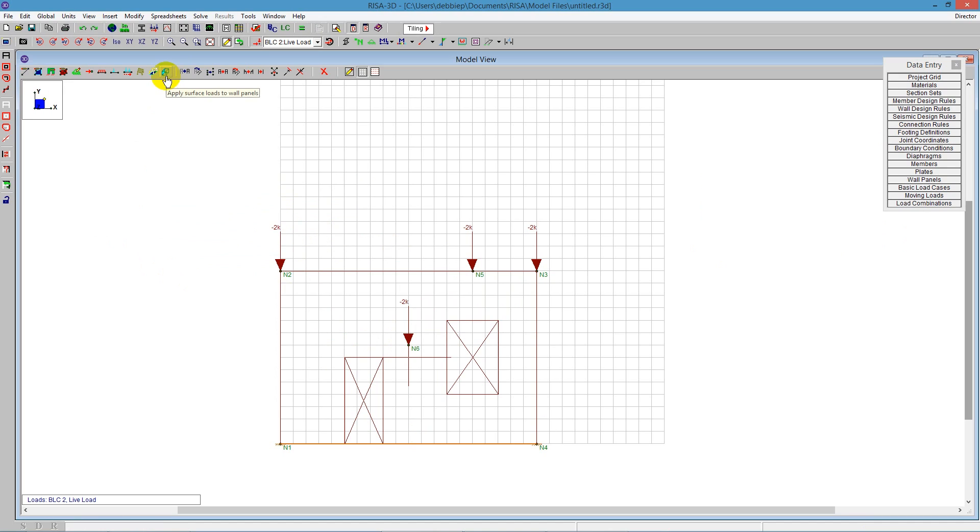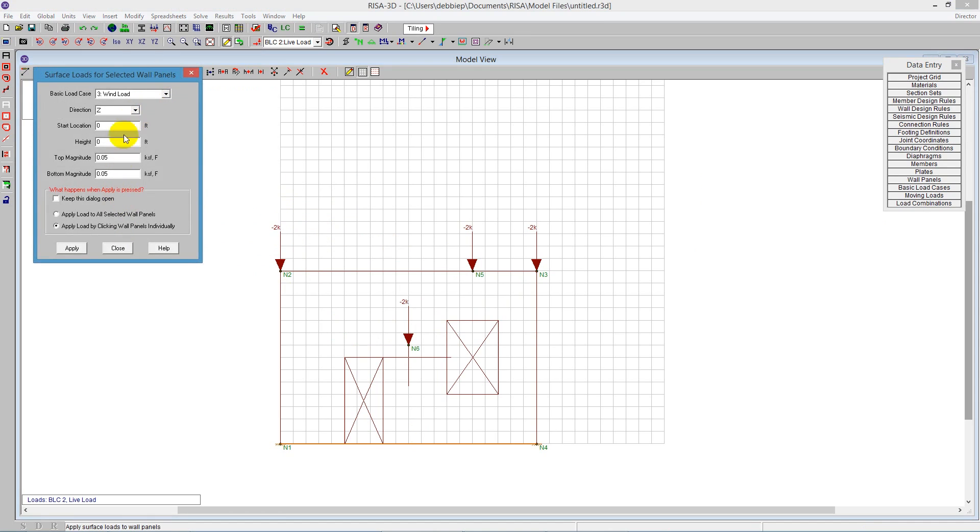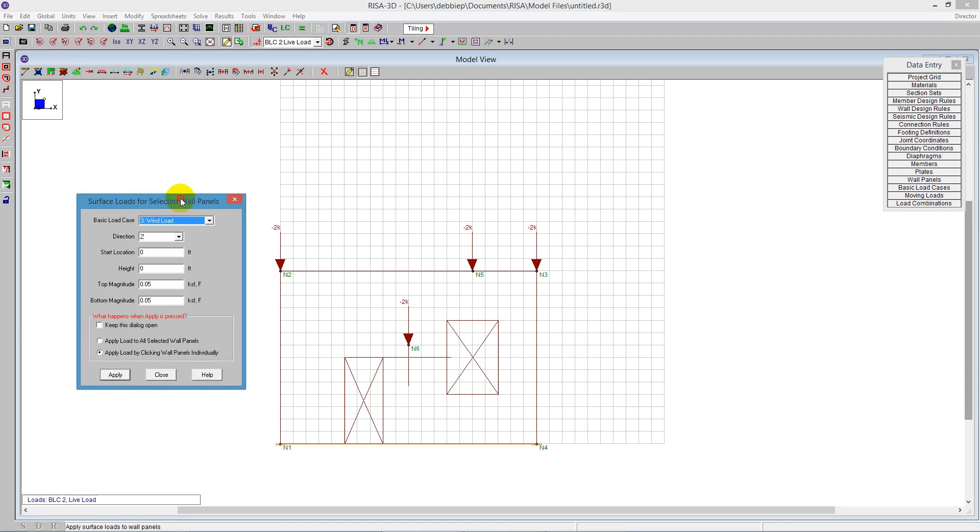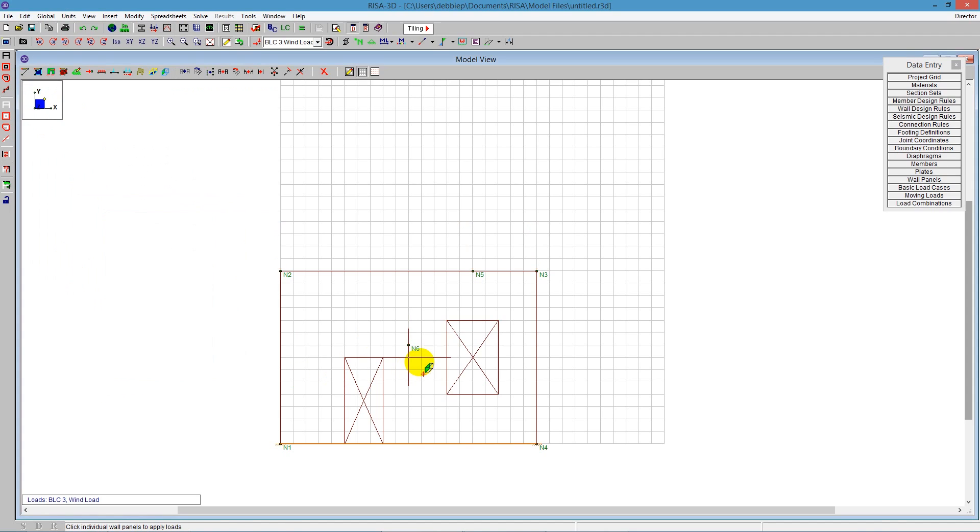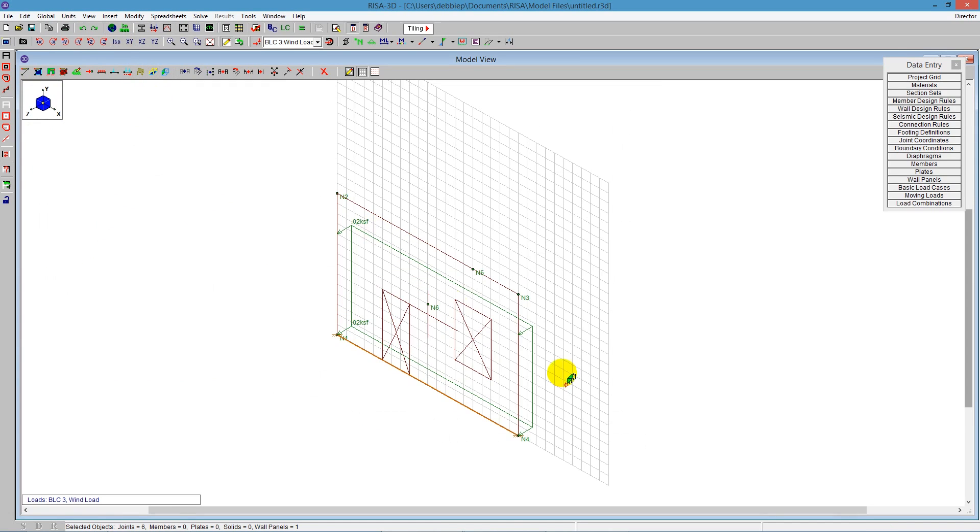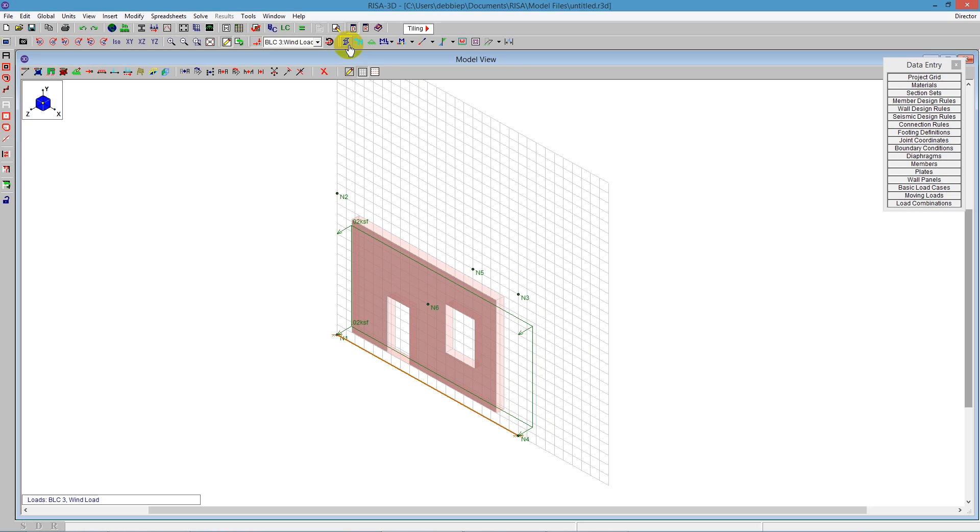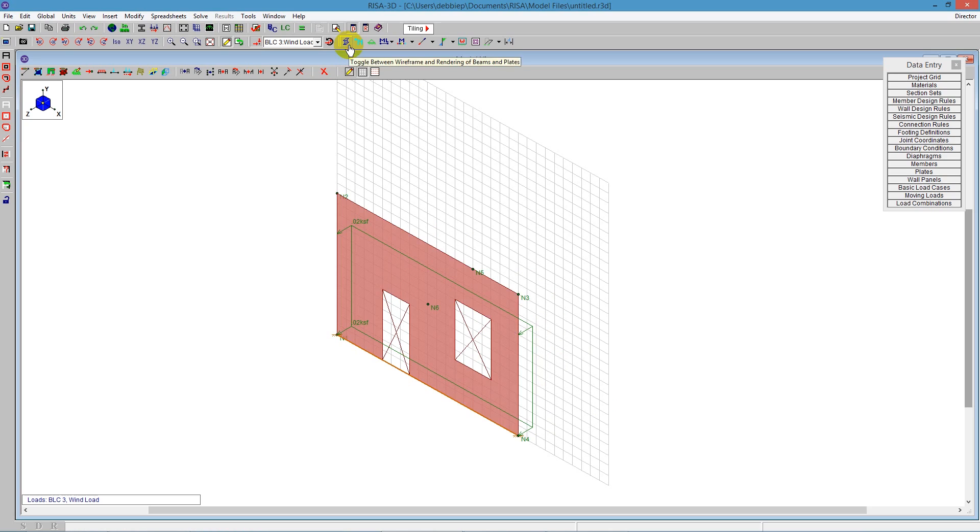The next thing I can do is surface loads. Surface loads allow us to do anything on the wall. We can tell the program it's wind load. We're going into the page with a capital Z direction - that's a global axis. Looking at our global axis, that means we're blowing it into the wall. We can say a start location of zero - it doesn't have to be full height. Let's say this is 10 feet that we're blowing into the page at maybe 20 pounds. Apply and click on that wall. I've got a wind load. It could represent any kind of soil load. I'm going to render this really quick, and we can see it's applying directly to our wall.